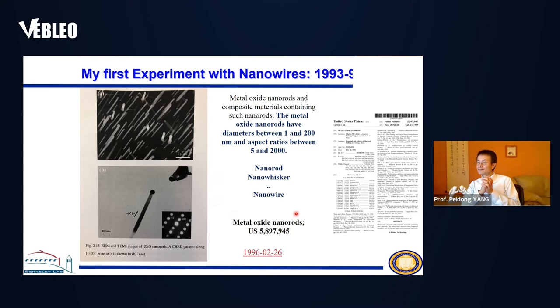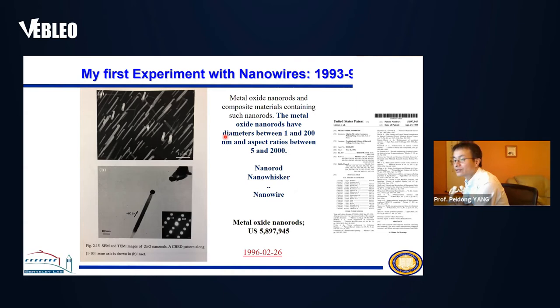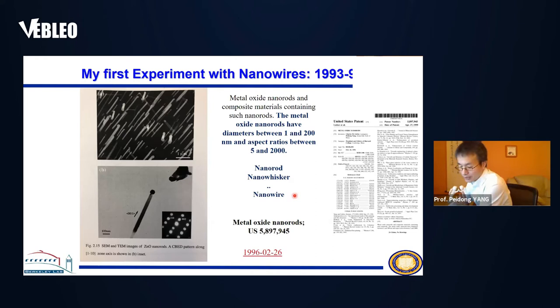The dimension we're talking about when we refer to nanowires or nanowhiskers is a diameter between 1 and 200 nanometers, with a large aspect ratio. During the past 25 years, many names have been given to these inorganic or semiconductor nanostructures—from nanowhiskers to nanorods—but nowadays many scientists and many groups working on this typically call them nanowires.